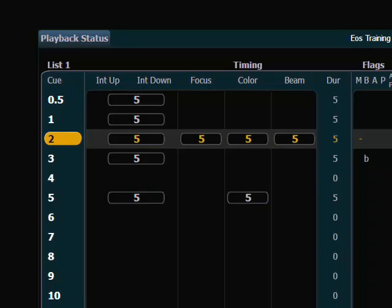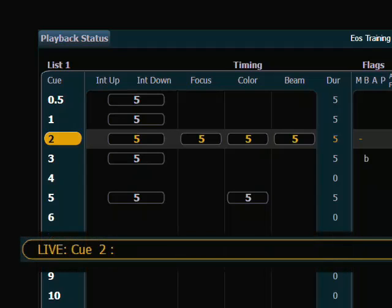The first I want to look at is assigning a split time, and that is accomplished using the keypad. So I want to split my cue number 2 into separate upfade and downfade times, and the way I would do this is I select the cue that I want to work with, cue 2, time.